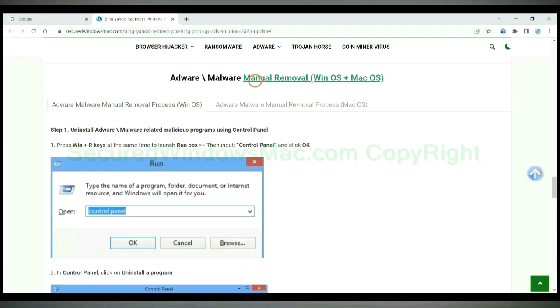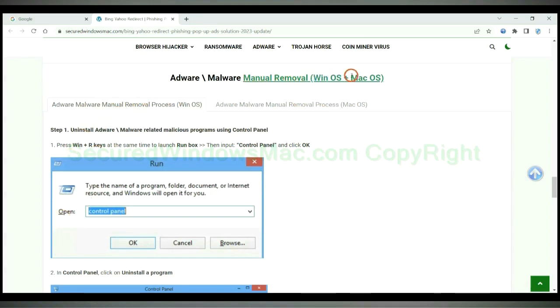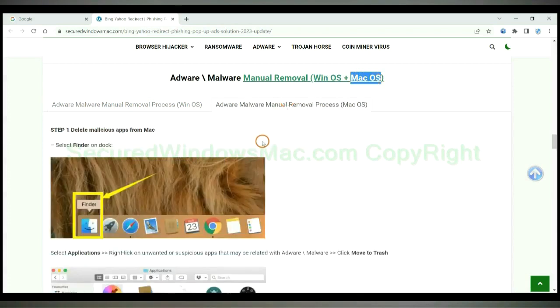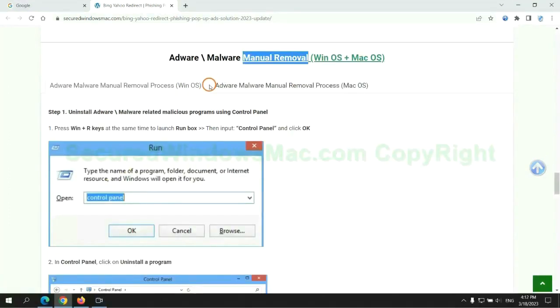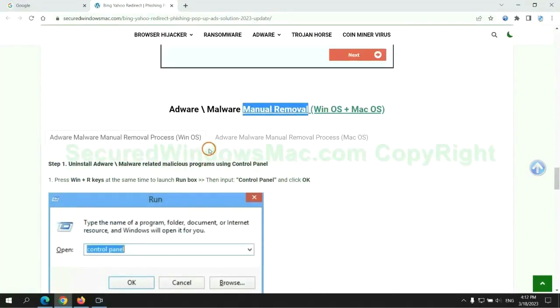If you prefer trying manual removal, follow steps below. Windows user read the first tab. Mac user read the second tab. Now let me show you how to do it.